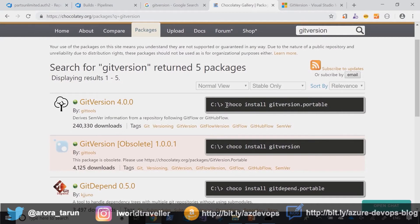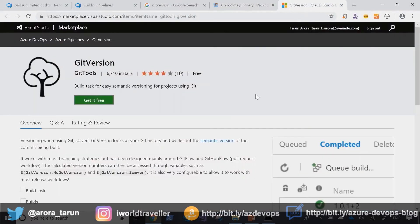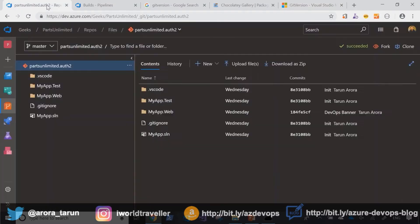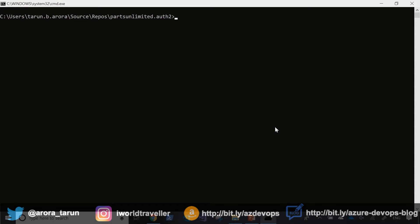You could use the Choco install command line on PowerShell in an elevated mode to complete the installation. Later on we'll talk about the git version task available in the Visual Studio Marketplace that you can plug into your pipelines. But for now let's get back into the command line and run the git version command.